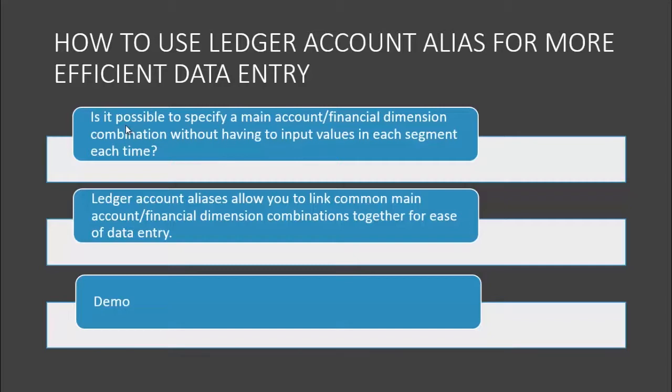The answer to that question is that with Ledger Account Aliases, you're allowed to link common main account financial dimension combinations together for ease of data entry.